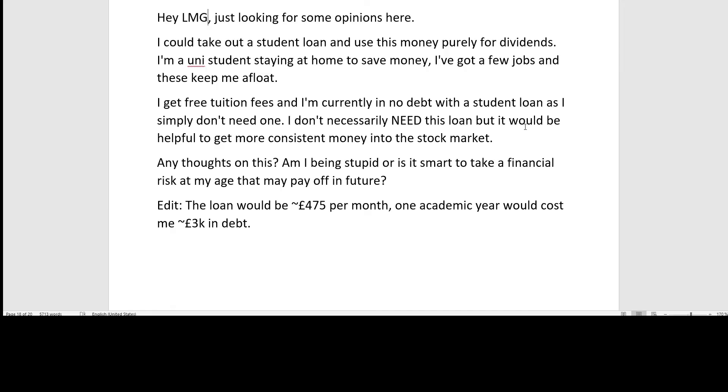Now, let's take a look at some of the questions which I have received from the audience. I will start with the first one, which I think is really of this type of 'Dad, how do I?' So the question goes like this: Hey LMG, just looking for some opinions here. I could check out a student loan and use the money purely for dividends. I am a uni student staying at home to save money, I got a few jobs and these keep me afloat. I get free tuition fees and I am currently in no debt with a student loan as I simply do not need one. I don't necessarily need this loan, but it would be helpful to get more consistent money into the stock market. Any thoughts on this? Am I being stupid or is it smart to take a financial risk at my age that may pay off in the future? Edit. The loan would be £475 per month. One academic year would cost me £3,000 in debt.